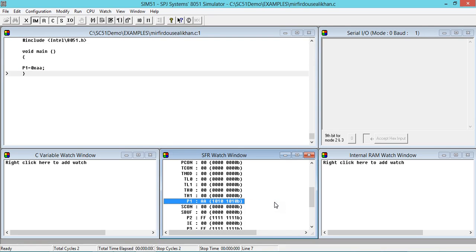Let me see whether it happens or not — yes, it happened: 1 0 1 0 1 0 1 0. So you can write code within this bracket and execute it like this. This is how you use this software for writing embedded C programs. Thanks for your patience for this session; feedback and comments are always appreciable.